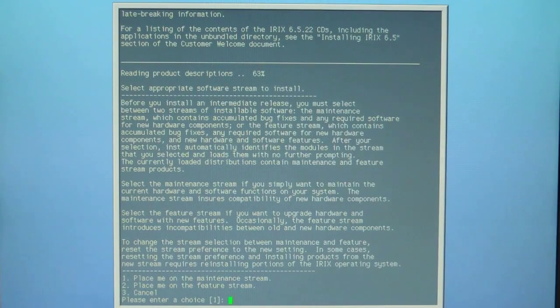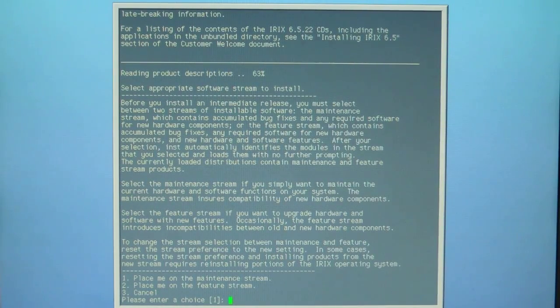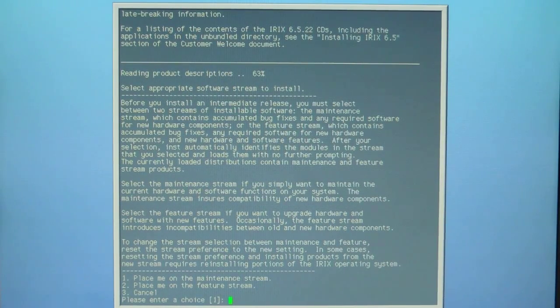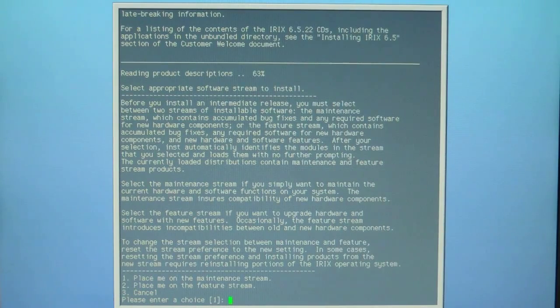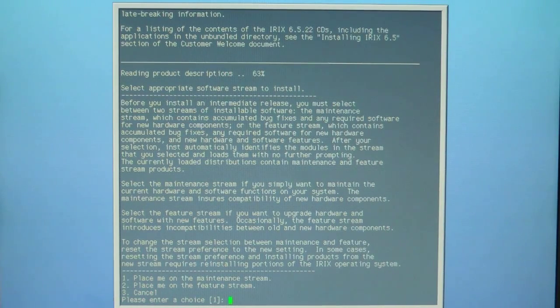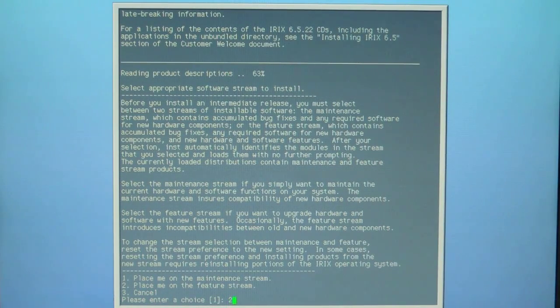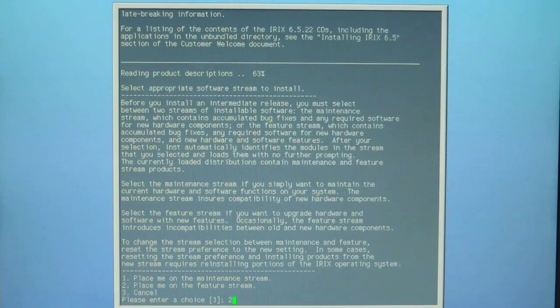If you want to be put on a maintenance stream or a feature stream, I've found that if I put it on a feature stream I don't have any conflicts at the end of the installation. So I'm going to select two and hit enter.